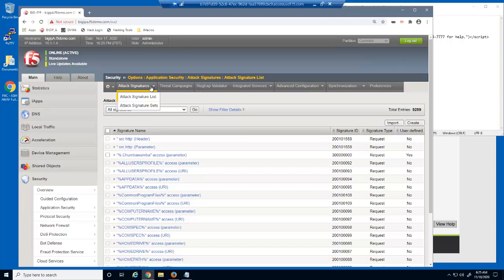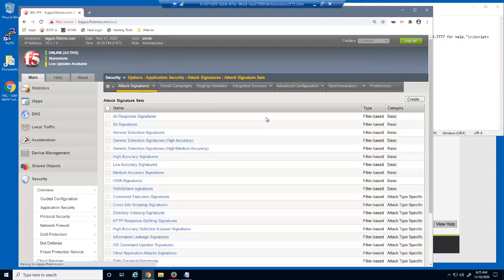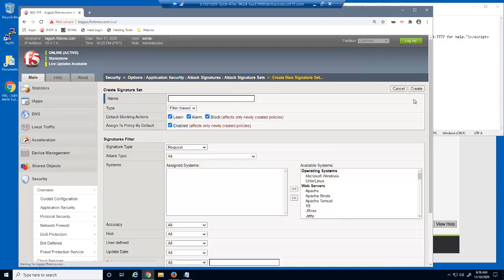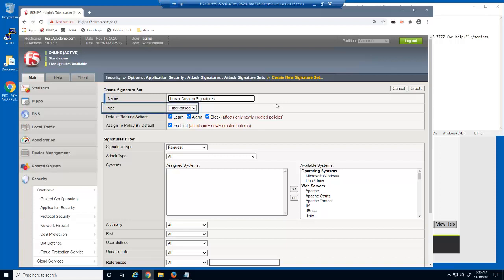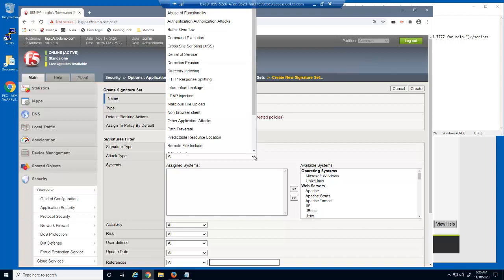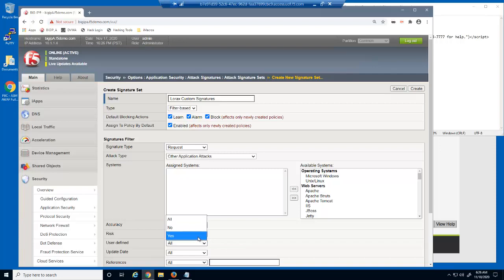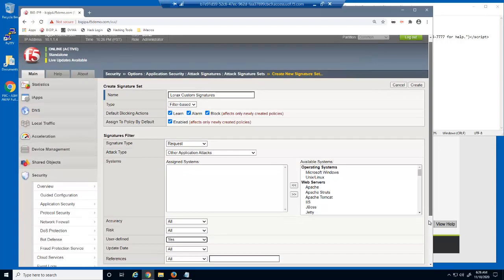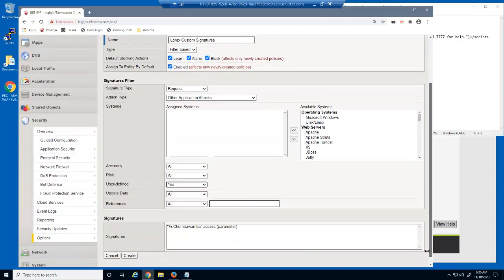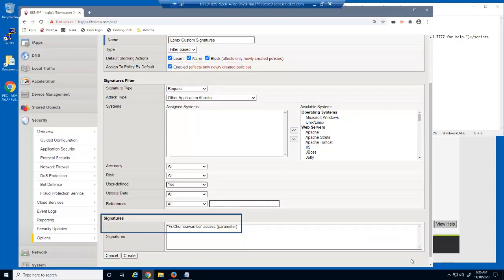We'll now access the attack signature sets page and create a custom signature set for this company. We'll leave it set to filter based, and for the filter criteria we'll select both the attack type of other application attacks and set user defined as yes. You can see that the attack signature we just created is now contained within this new signature set.